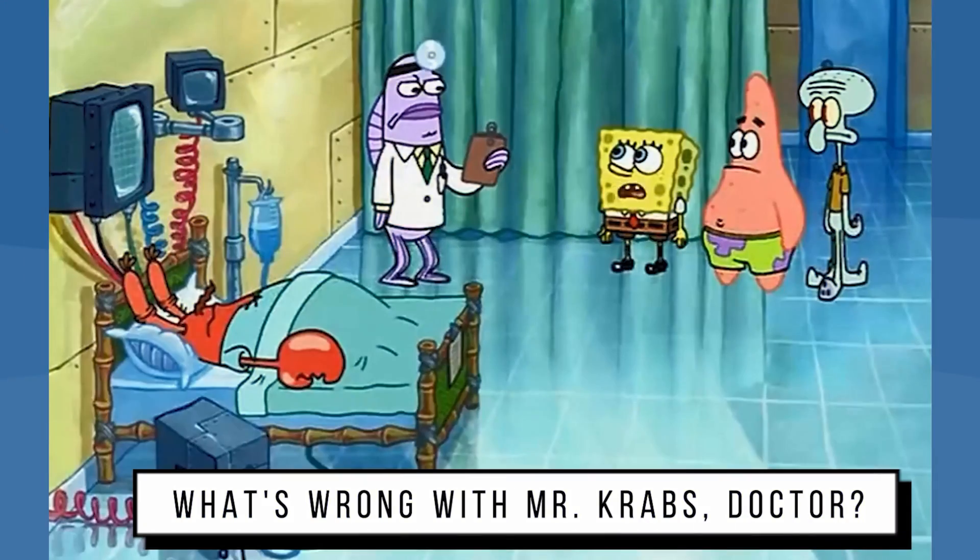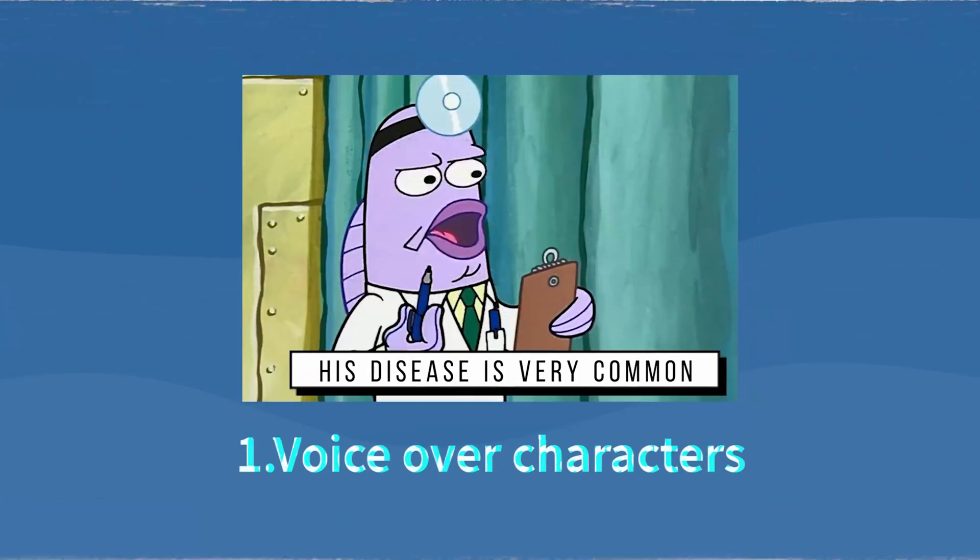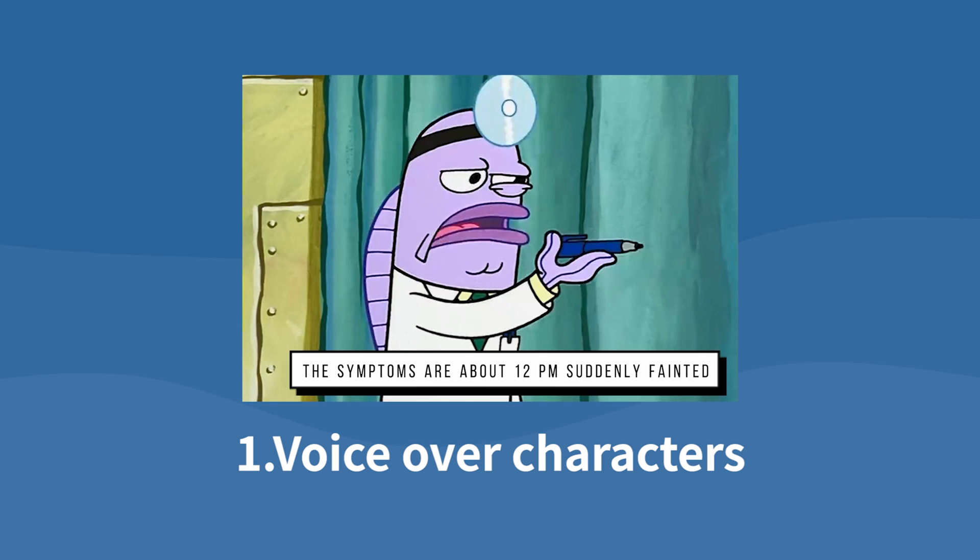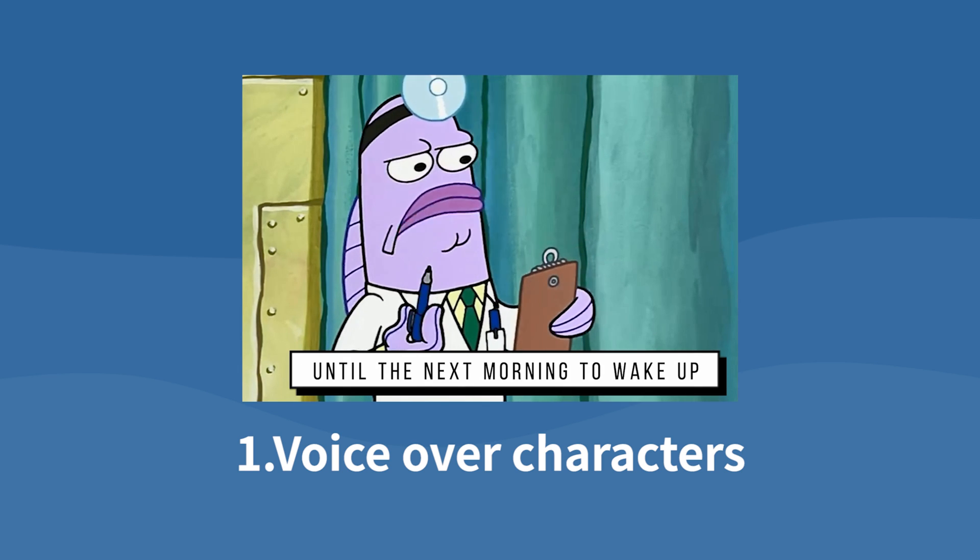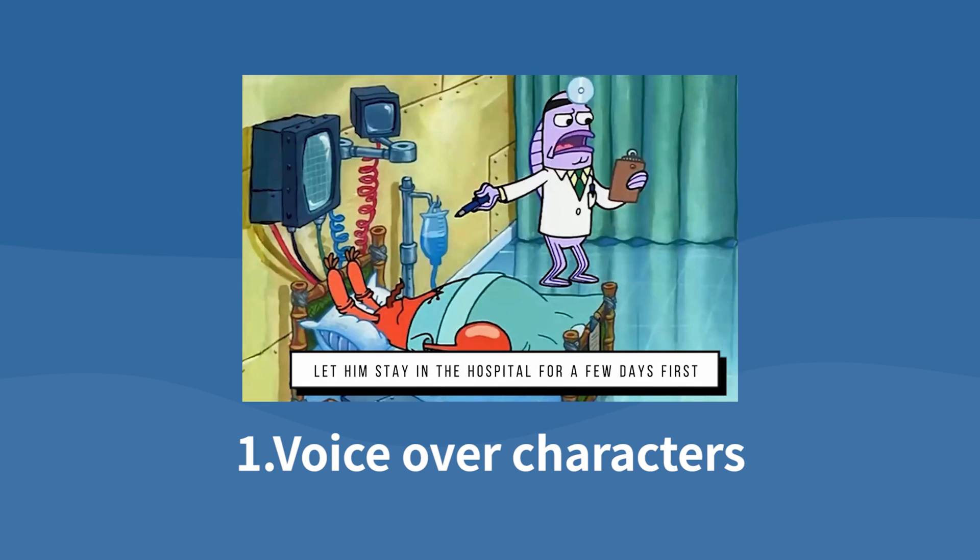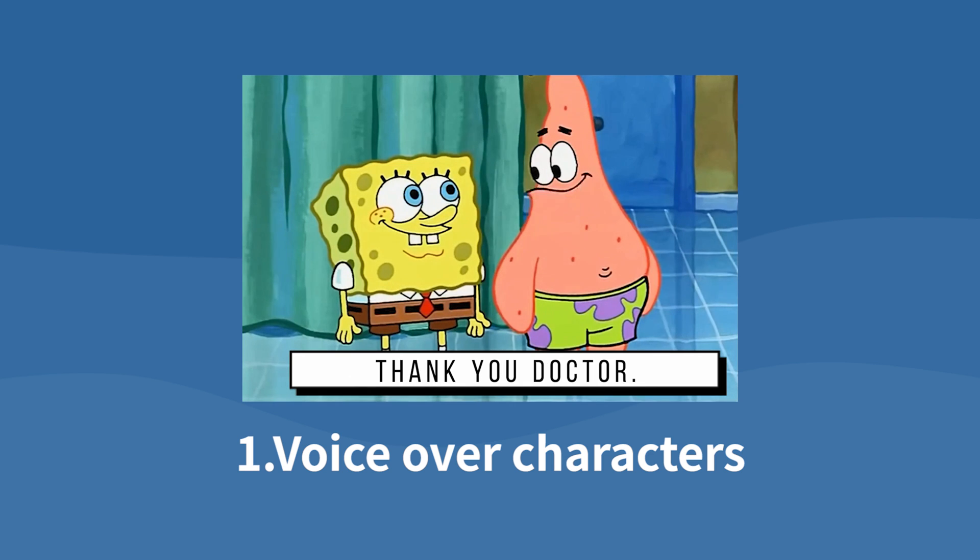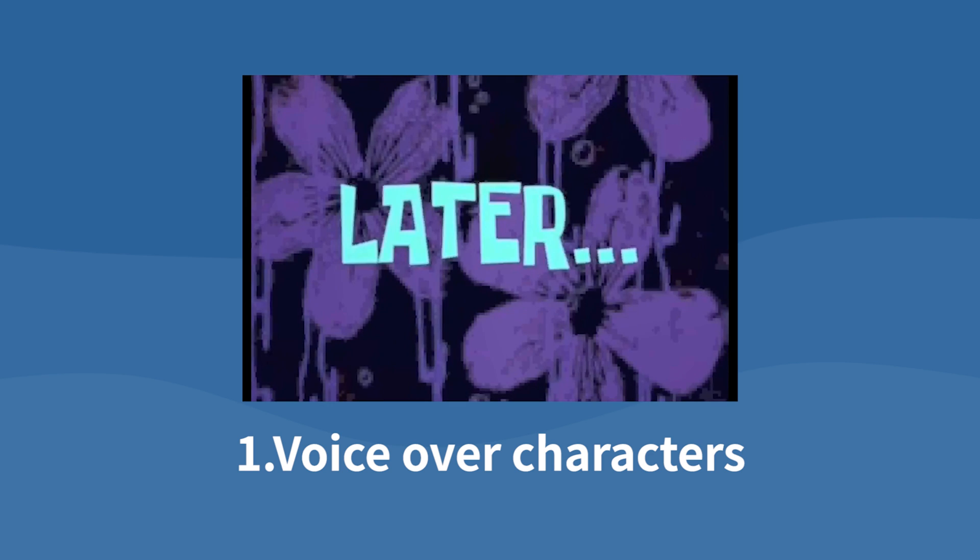What's wrong with Mr. Krabs, doctor? His disease is very common. The symptoms are about 12 p.m. suddenly faded. Until the next morning to wake up, let him stay in the hospital for a few days first. Thank you, doctor.